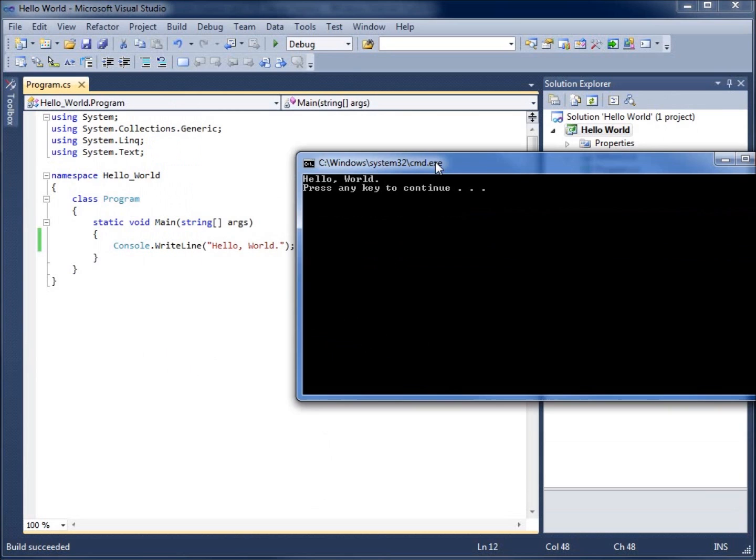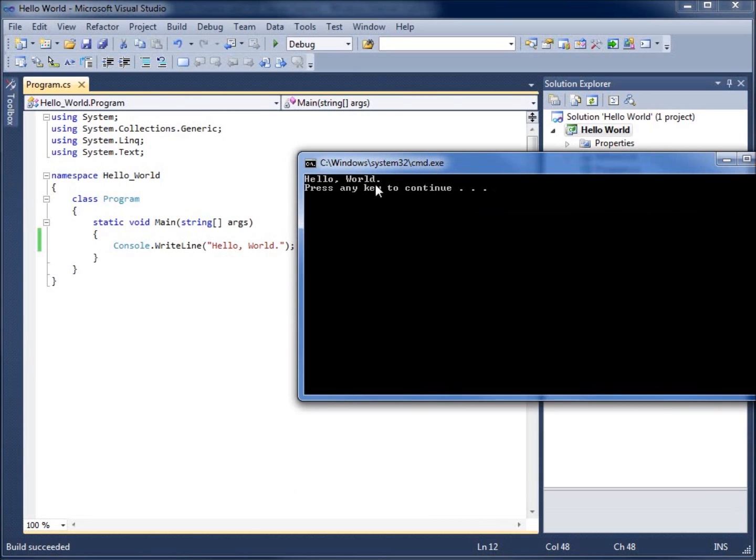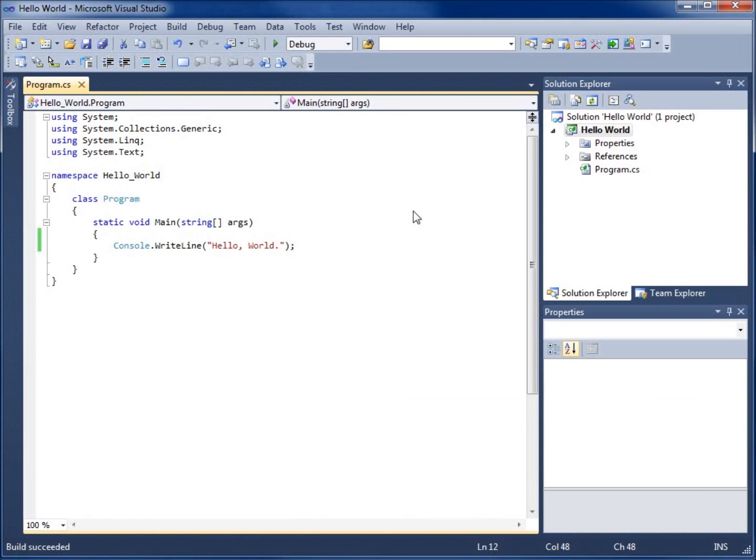You'll see, hey, my program did print hello world just like I asked. If I hit any key to continue, it's going to disappear. So this is our first program in getting started with C sharp programming language.